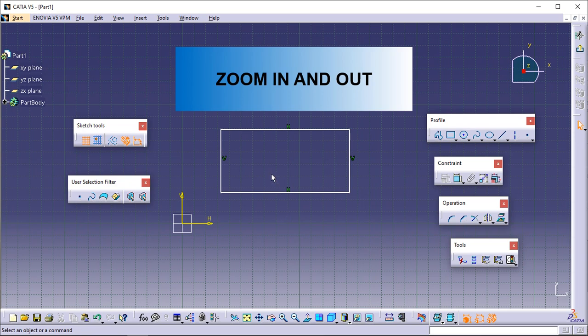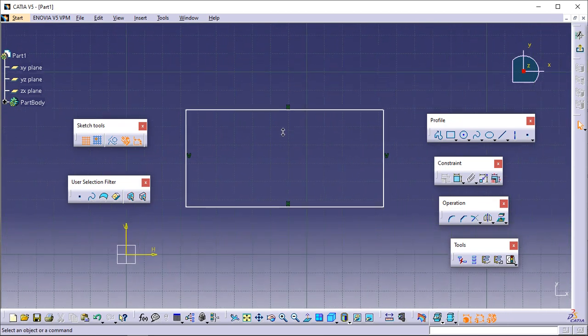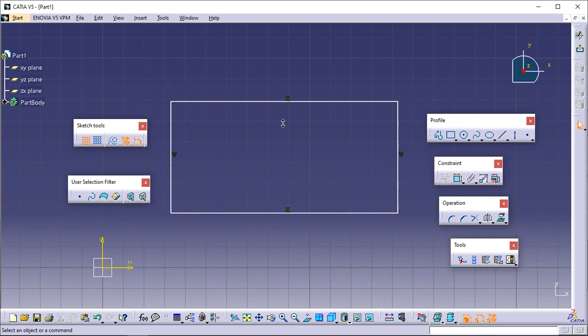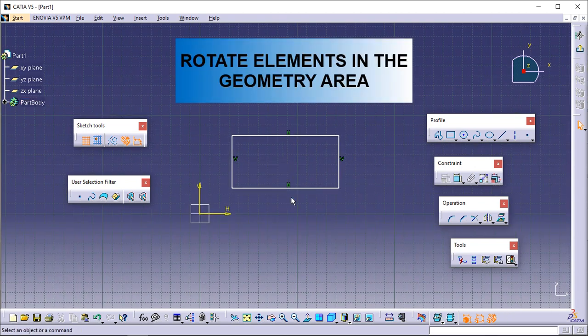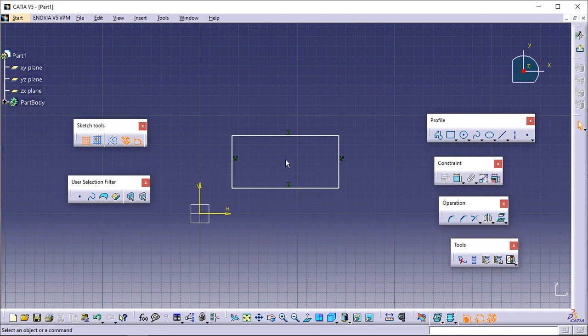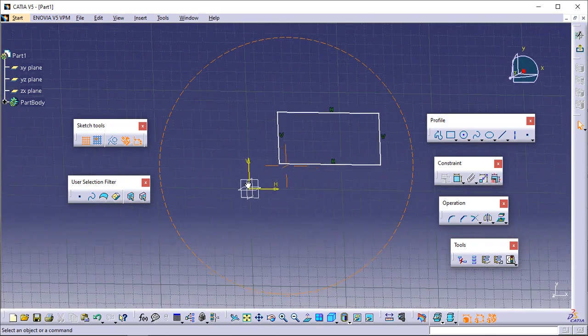To zoom in and out, keep pressing the middle mouse button, then press and release the right mouse button, and drag the cursor up to zoom in or down to zoom out. To rotate elements in the geometry area, click and keep pressing the middle mouse button, then click and keep pressing the right mouse button, and drag the cursor to rotate the geometry.